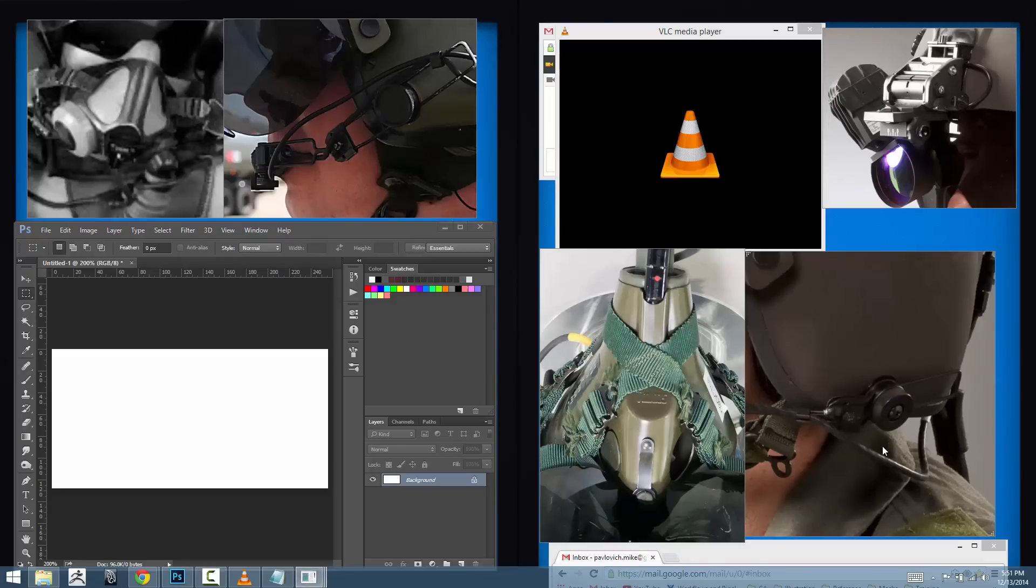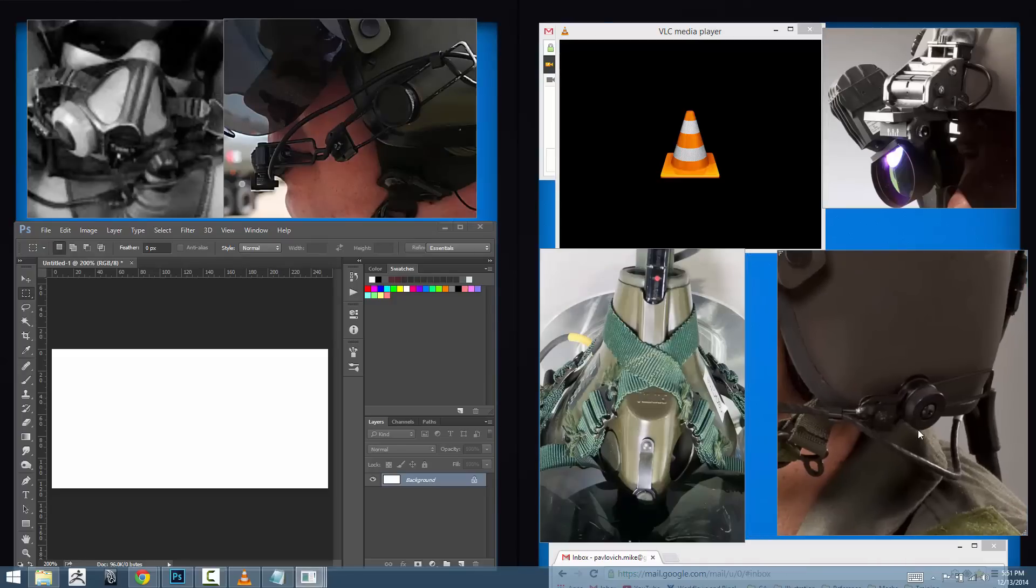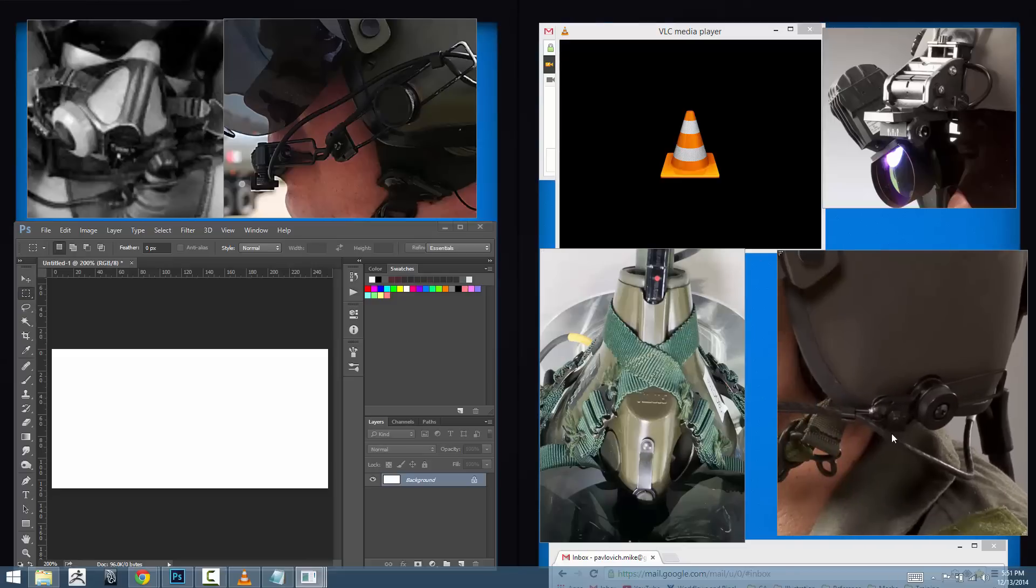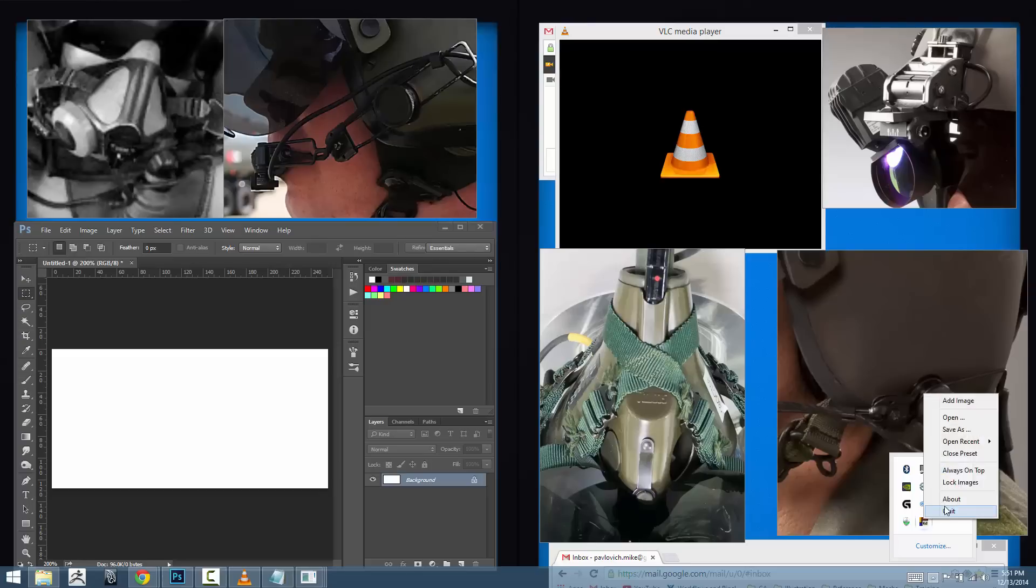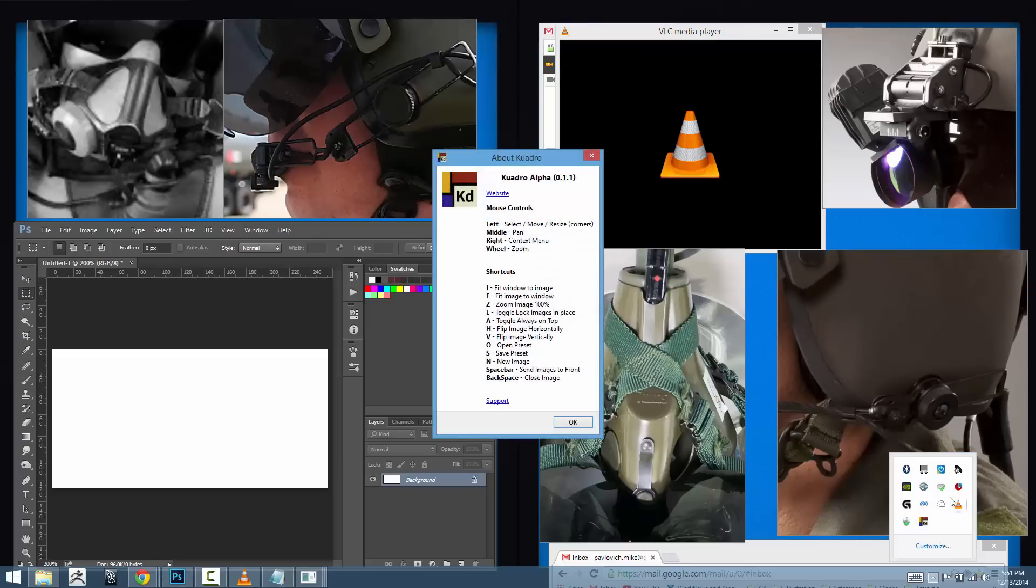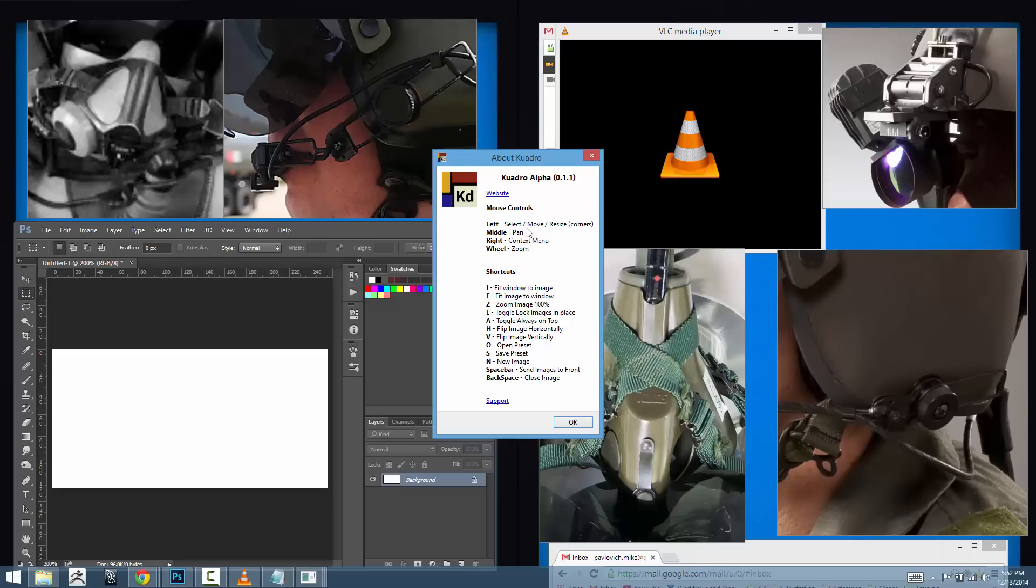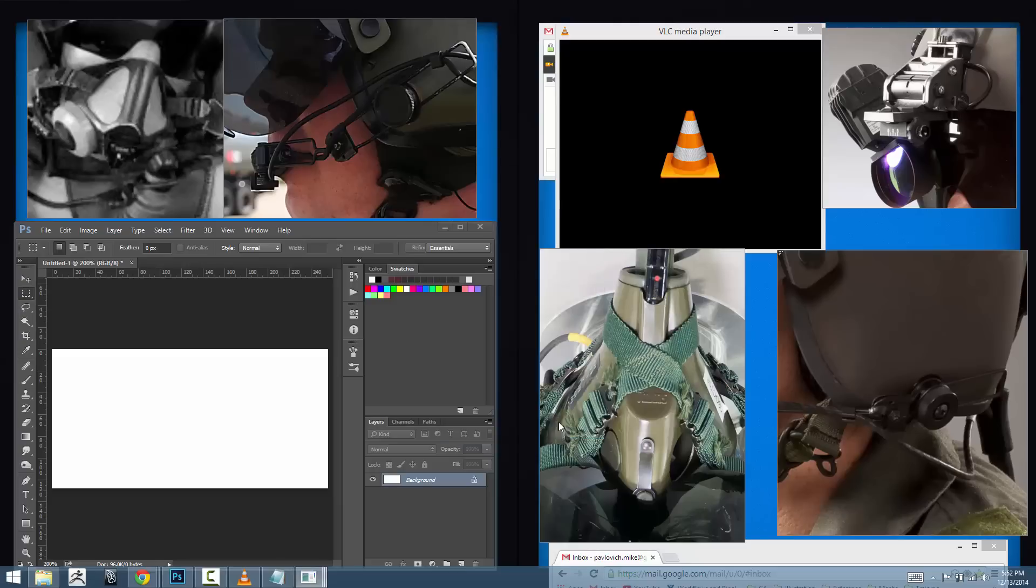So as you can see Quadro is a very fluid, very low profile, very easy program to work with, very intuitive program. If there's anything else you want to know about the program, you can right click the icon, go to about and here it's going to take you to the website for Quadro. Any mouse controls that you may have missed or forgotten about or any shortcuts, I haven't used all of them, but there's shortcuts for everything I've done in this video. So I hope you like Quadro as much as I do. Have fun using it and hopefully saving many, many hours of reopening reference images.